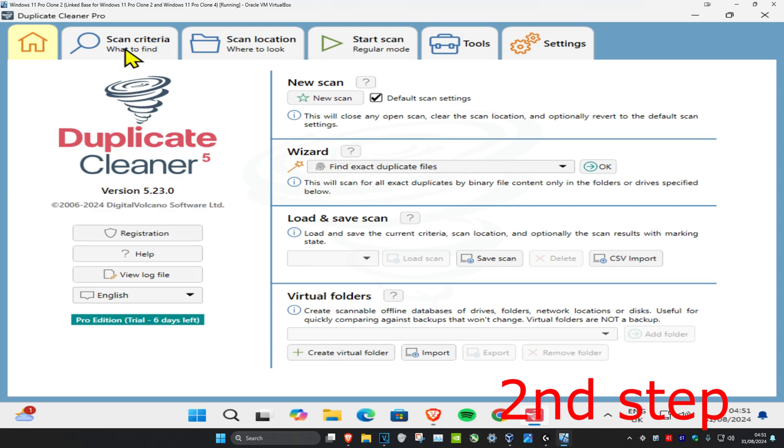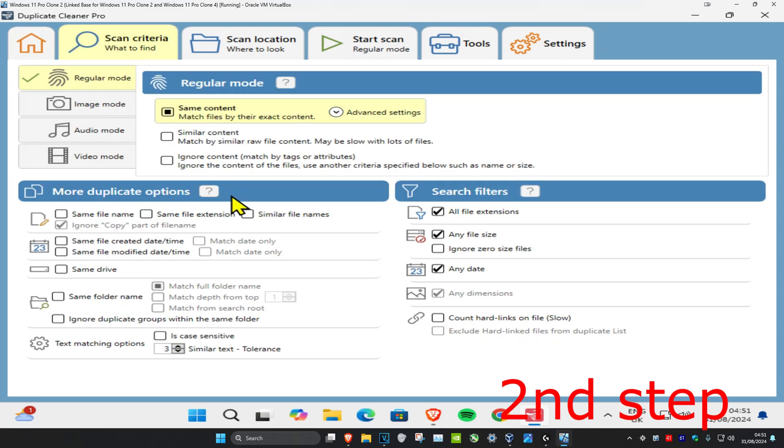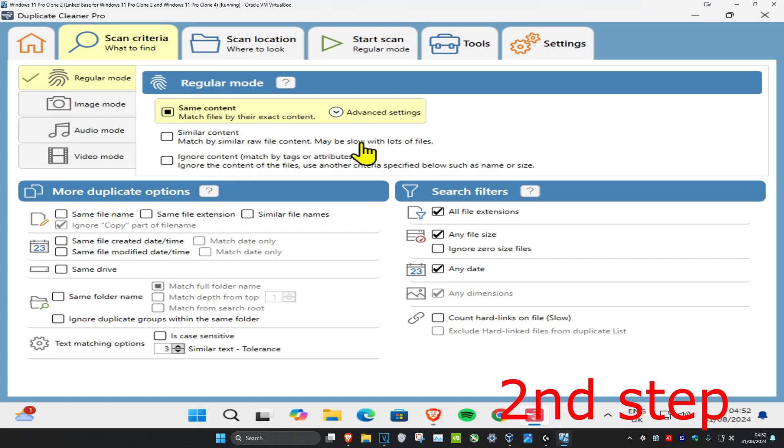From here we have a bunch of settings you can go through. You can choose what to find: same content, similar content, or ignore content. There's a bunch of options here. You have more duplicate options right here, so you can go for same file name, same file extension, similar file names.